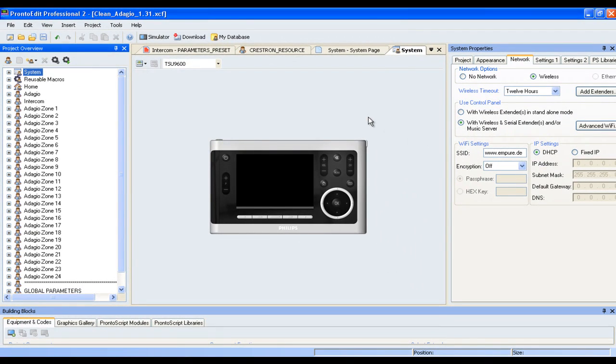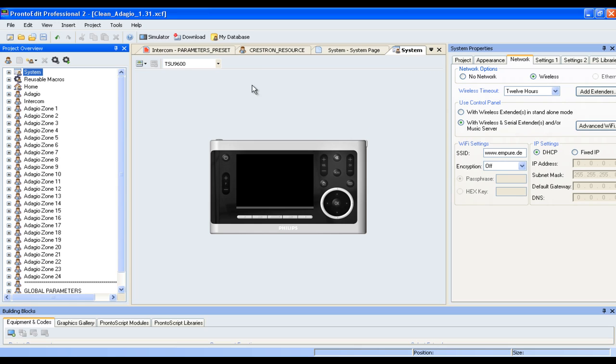The neat thing about our setup is that you do not need any Crestron programming whatsoever. How do we do this? Well, it's simple. What you do is you put the Simple Windows file onto your Crestron system, use the Crestron toolbox to give your Crestron system an IP address, and once you've done this, you're finished. Everything else is done in the Pronto Edit Professional 2 software and this is what I'm going to show you now. So yes, there is no Crestron programming needed, only a parametric input in the Philips Pronto Professional Edit software. Let me show you how it works.